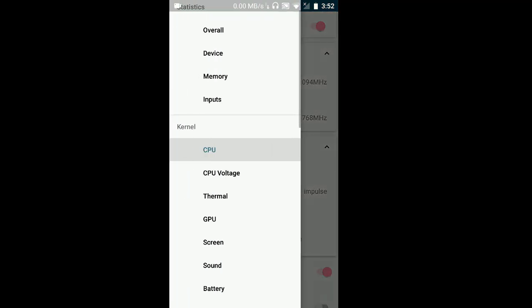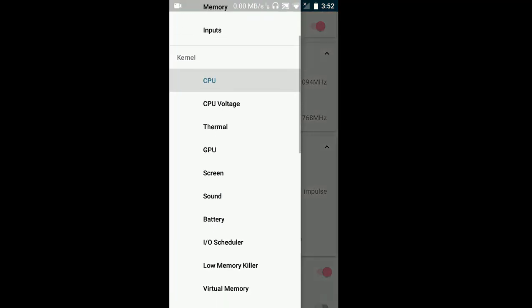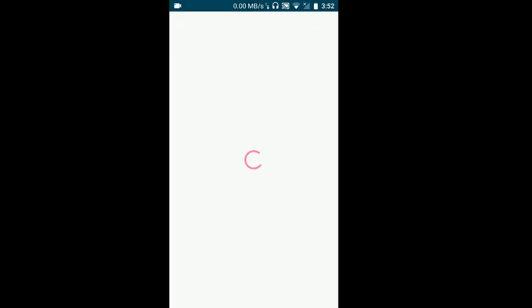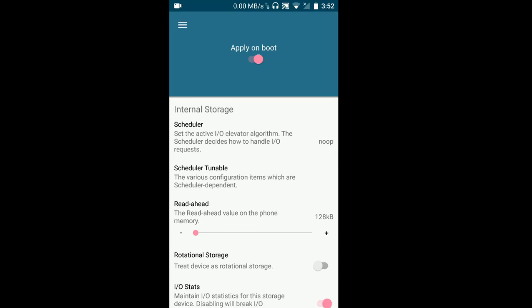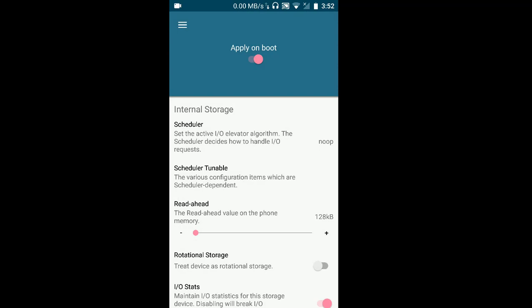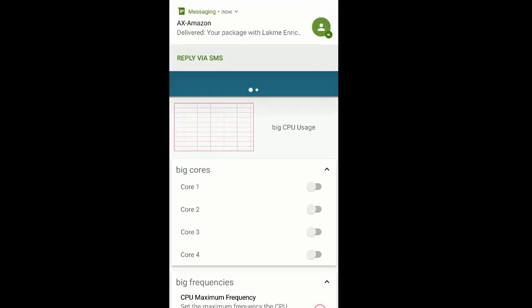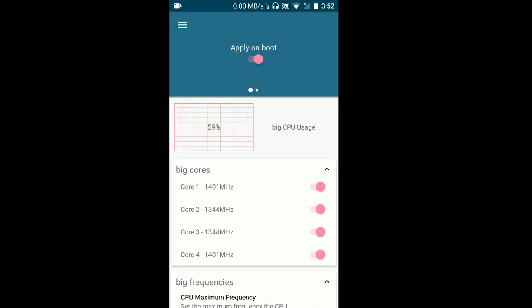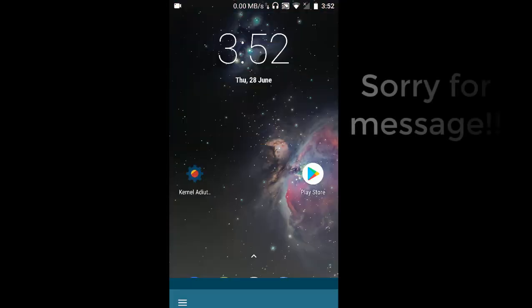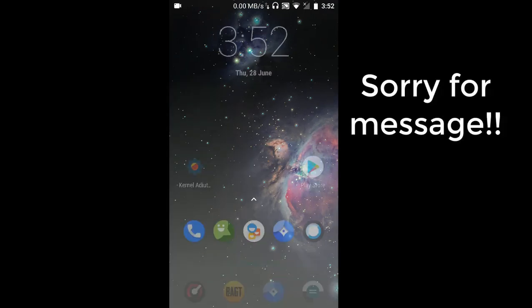After that, yes one more thing you have to do, go to I/O scheduler and select it on noop and you're okay with that. So apply on boot on both of them like in CPU as well, so it's applied everything.